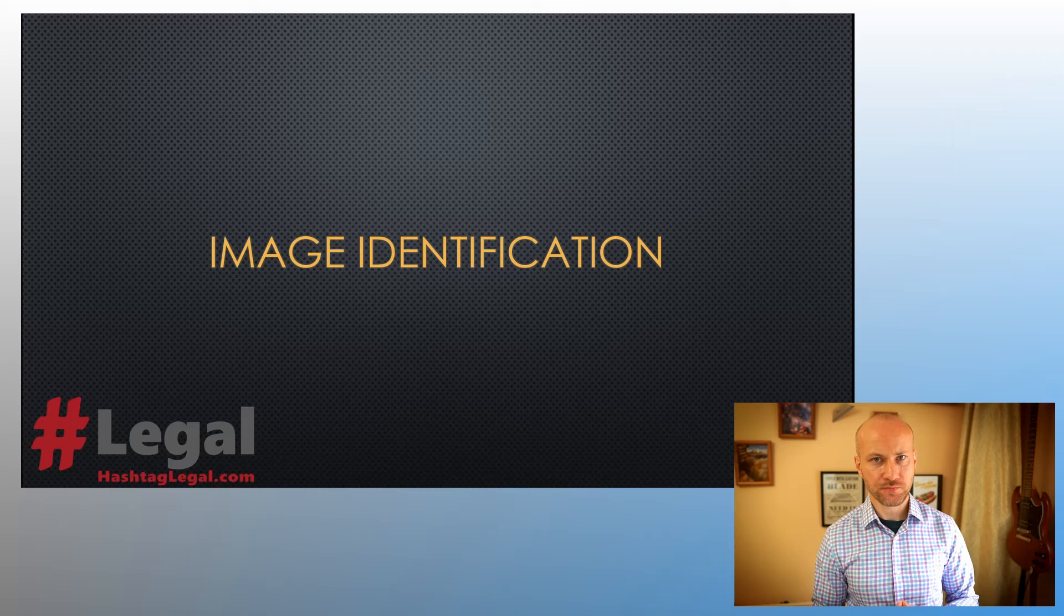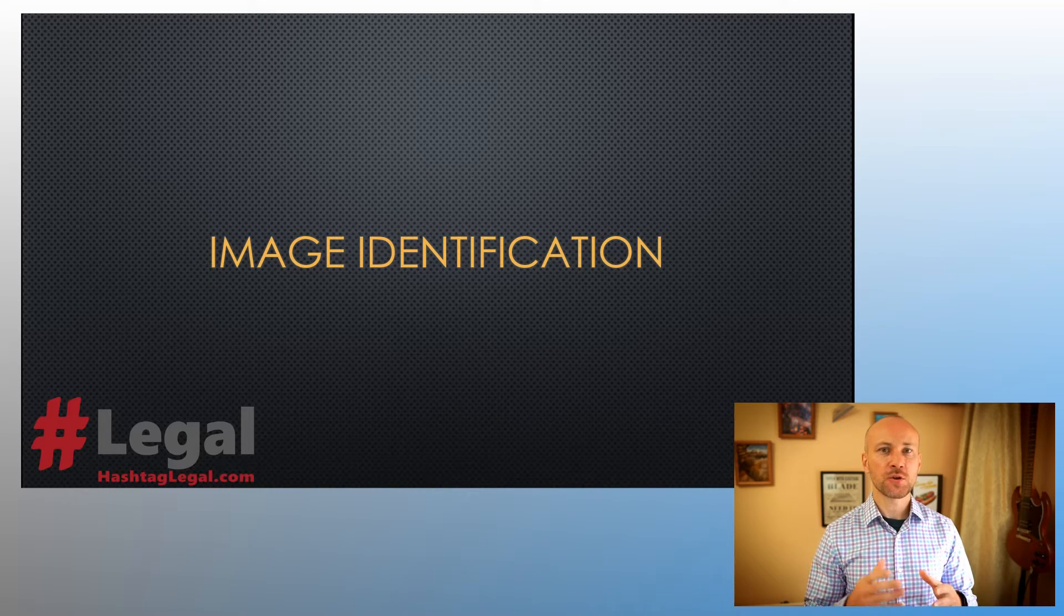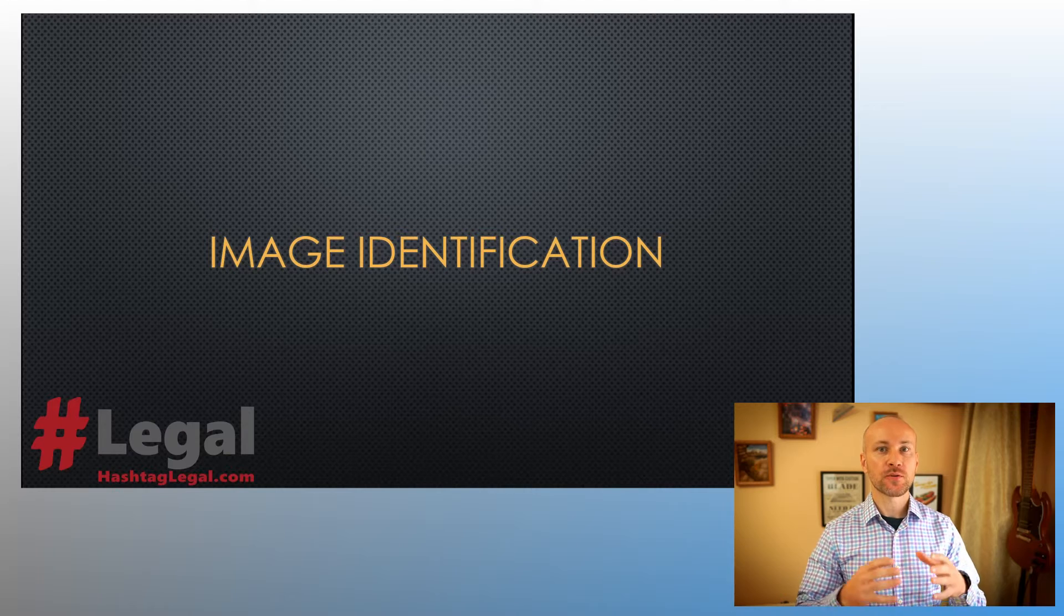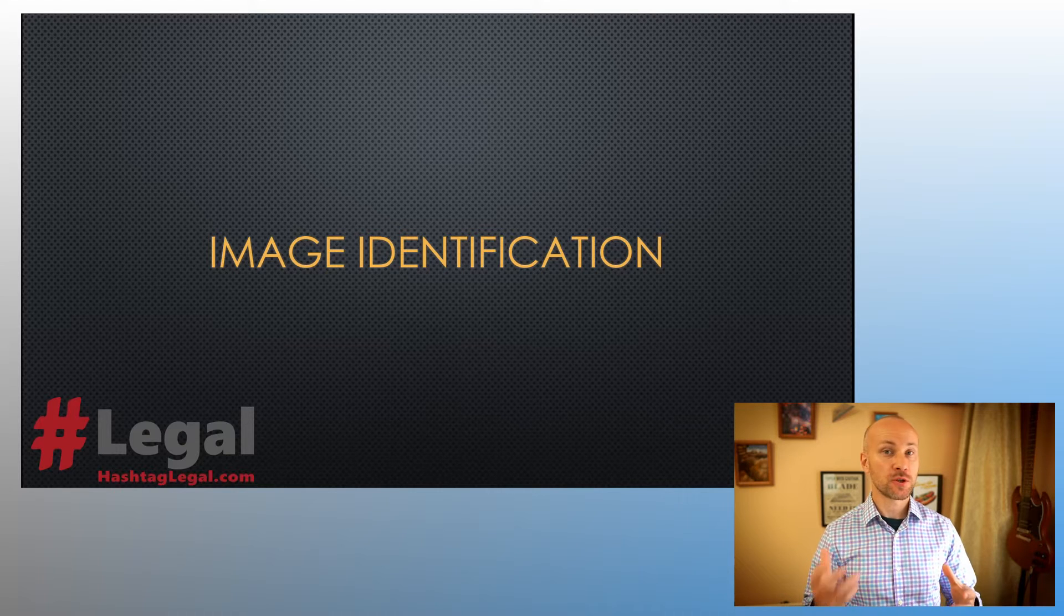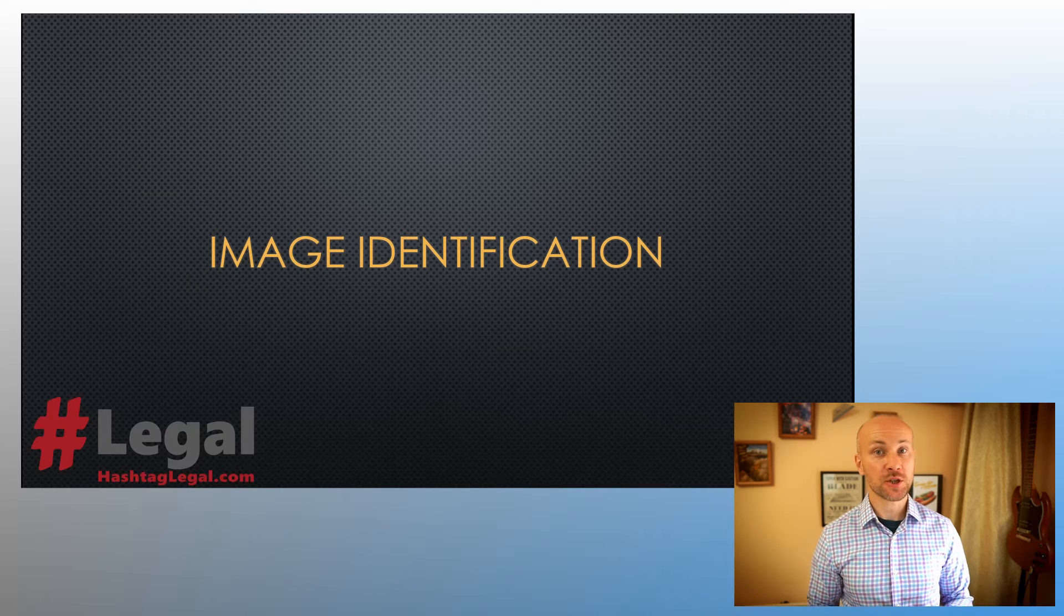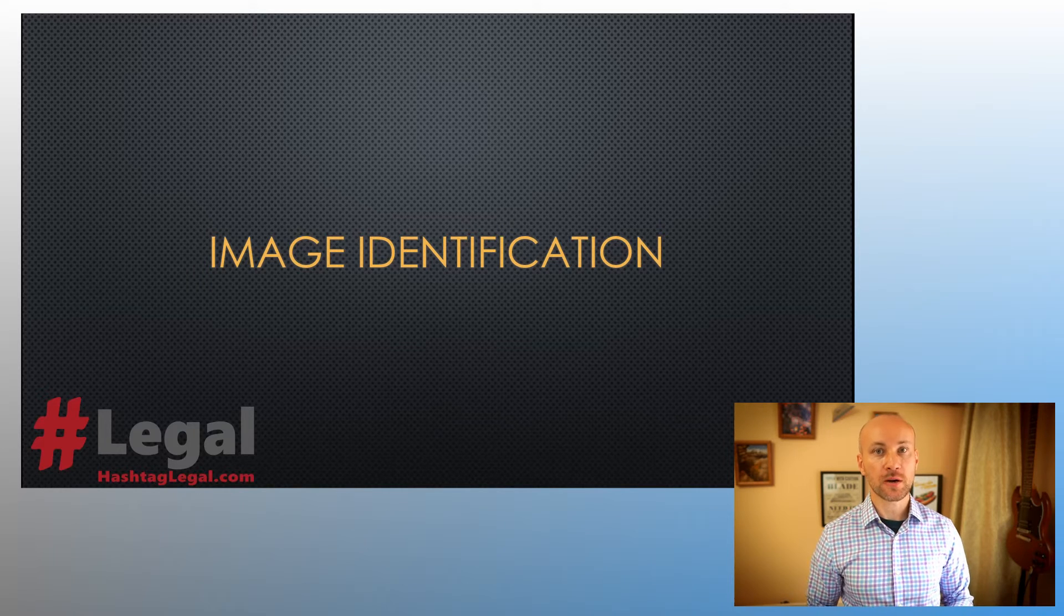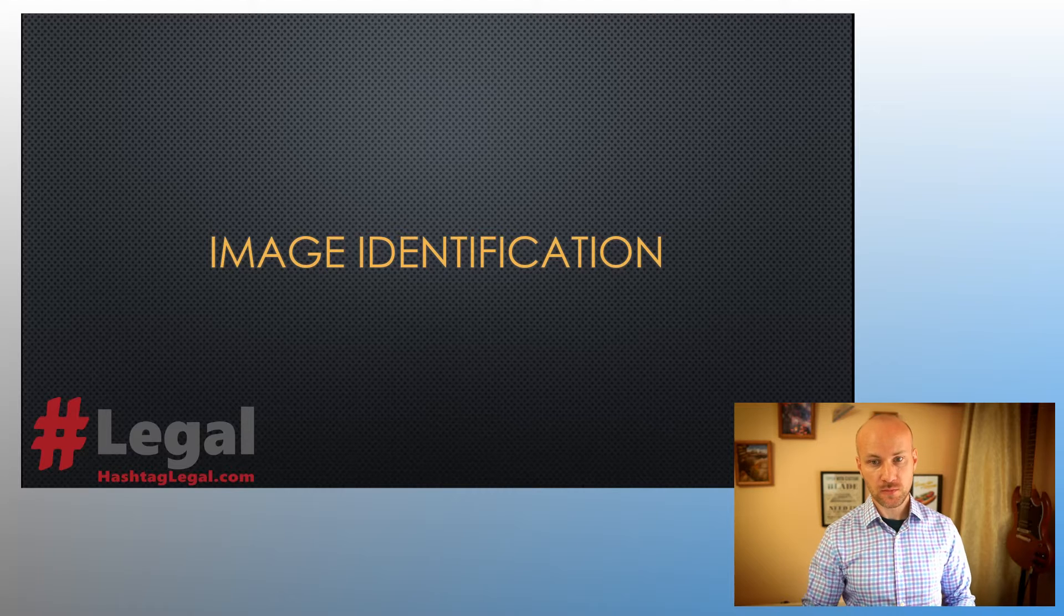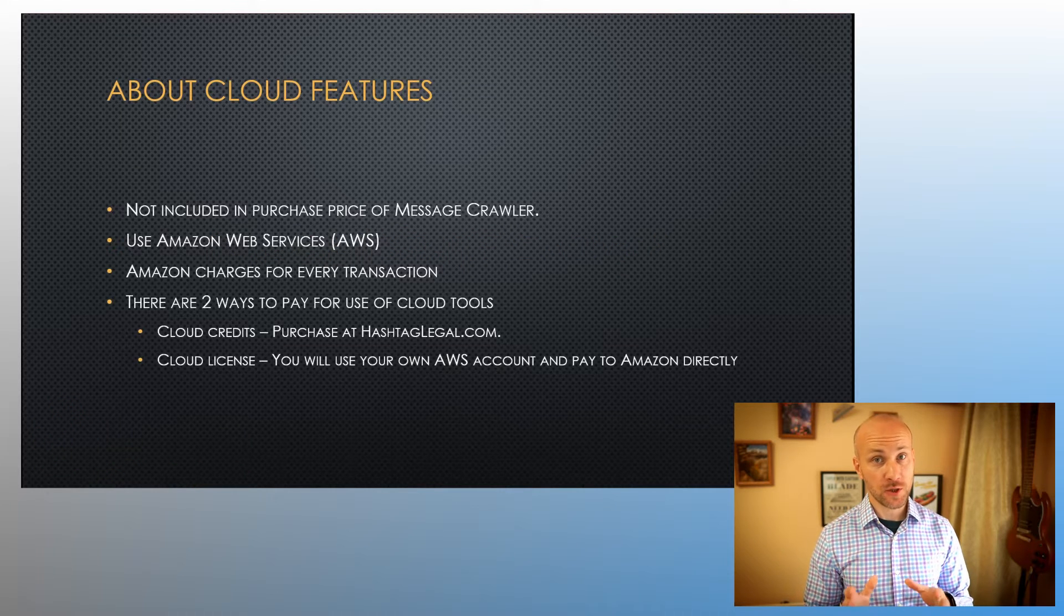In this chapter of Message Crawler video manual, we talk about another cloud service: image identification. The image identification uses Amazon Web Services to perform some kind of task with your image. It will look at the image and determine some information about it. Let's talk about what it can do for you.